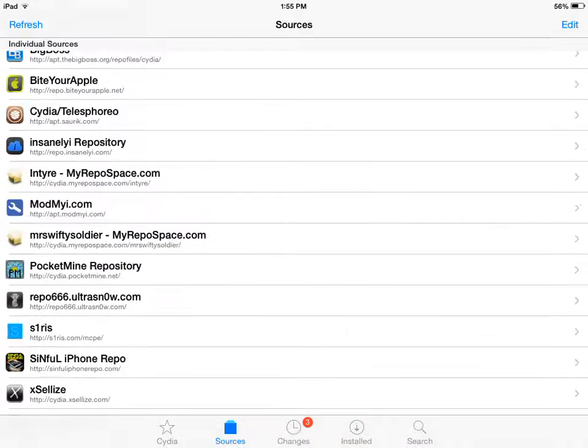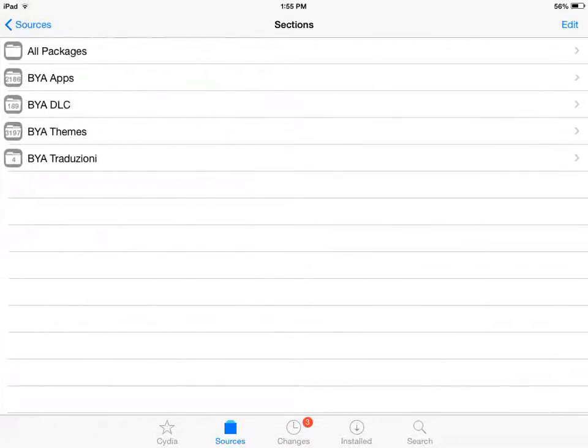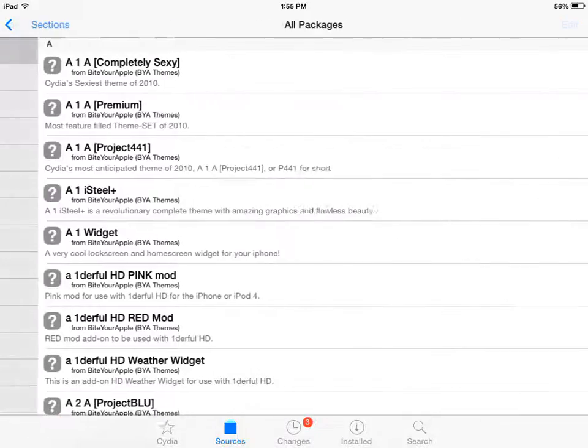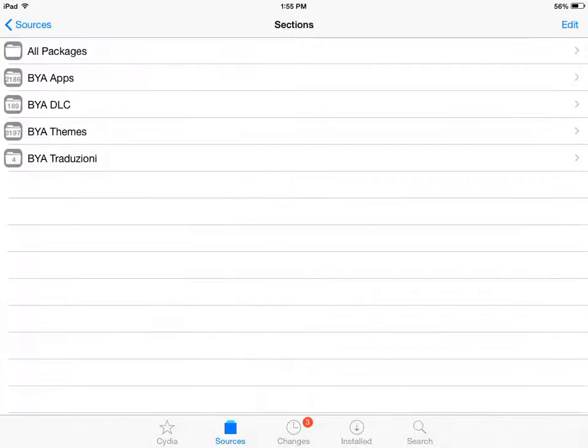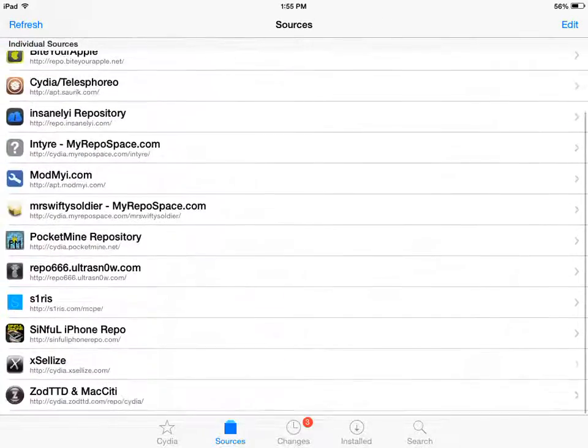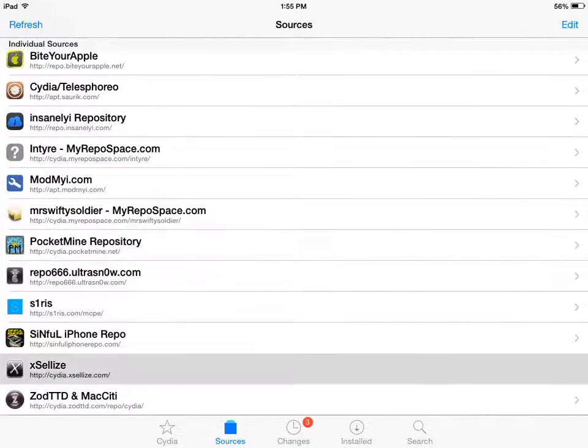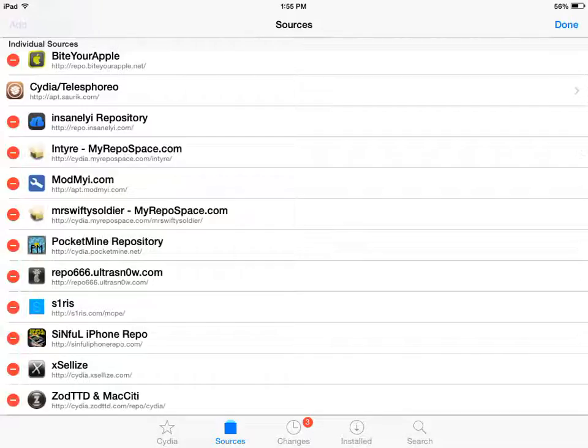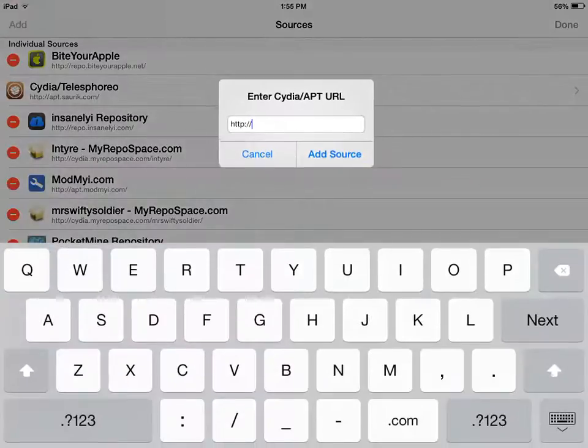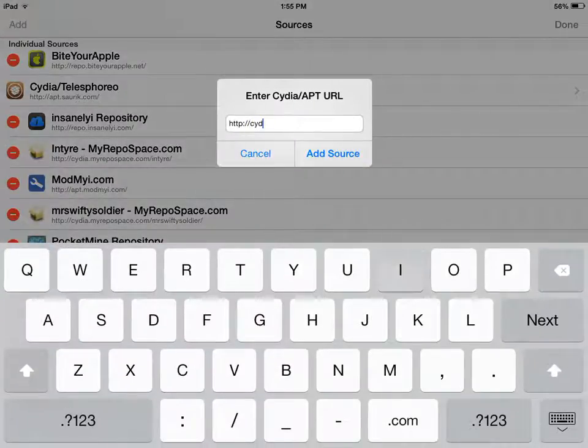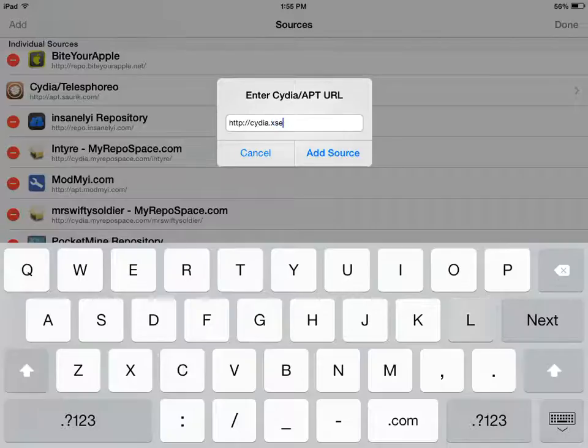And you want to add repo.buyourapple.net. So now what you want to do... Actually not that. You want to add cydia.xsellize.com. So like this. I'll put it in the description. Cydia.xsellize.com.